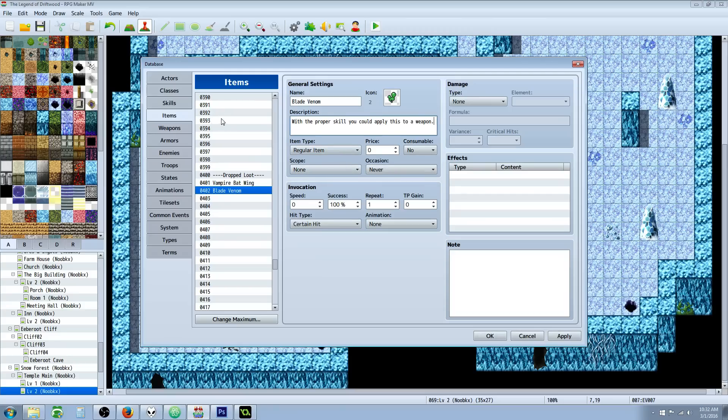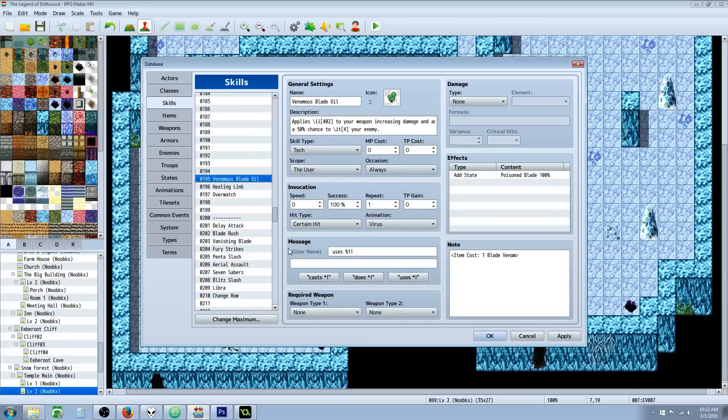You're going to need a plugin in order to make the skill require this weapon—this item. So in this skill, once we've changed the X to the number of the item that you want it to be, we'll change the X to, in this case, 402.